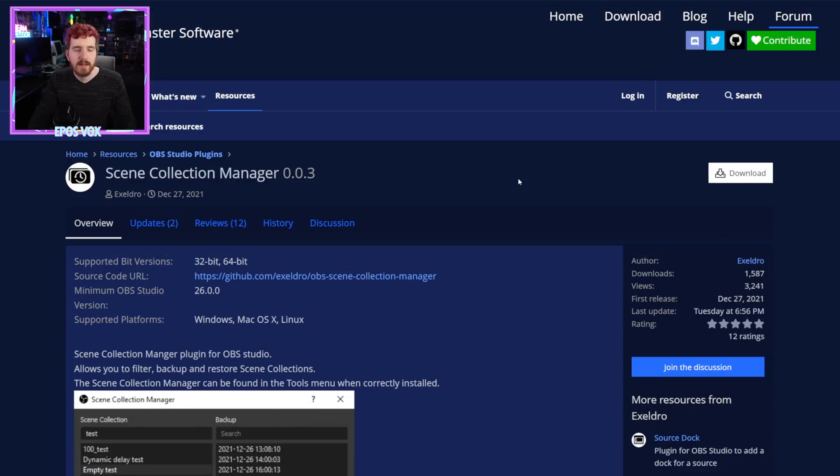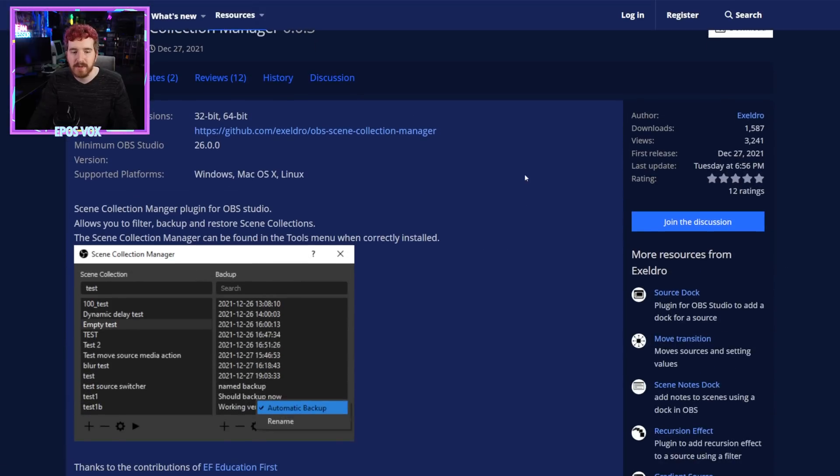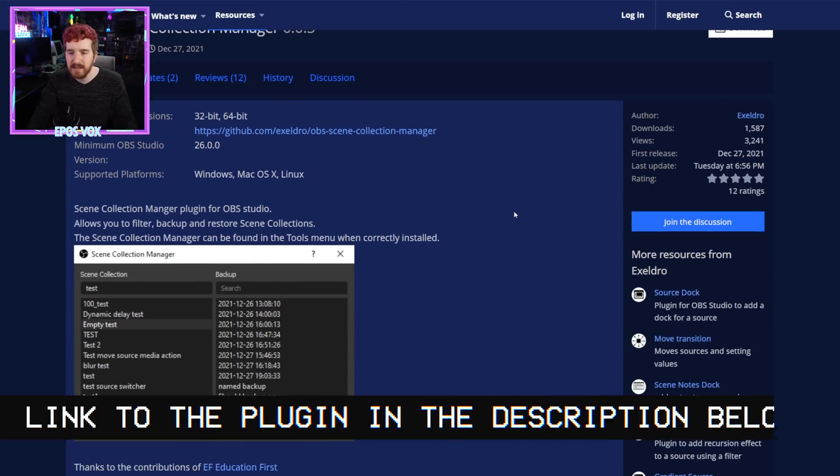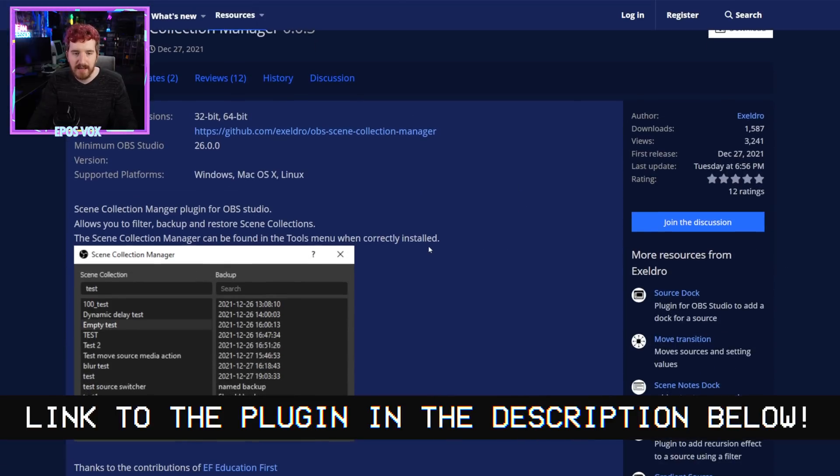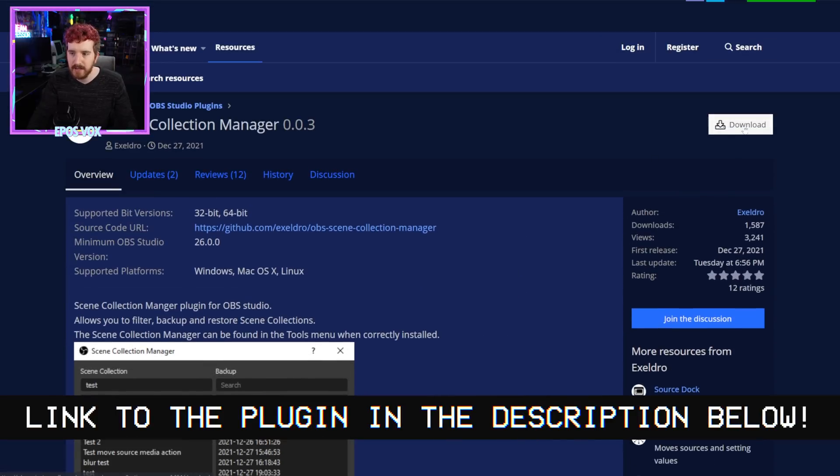This plugin lets you do exactly as the name implies. It allows you to filter, backup, and restore your scene collections, and it even has an automatic backup button. Let's take a look. So first and foremost, of course, you need to go to the link in the video description and download the plugin.